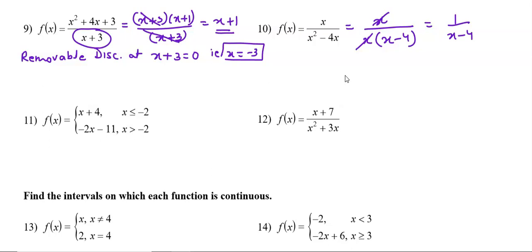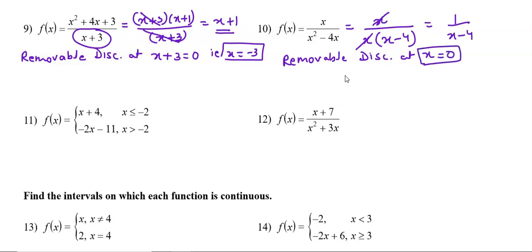After simplification we get 1/(x-4). First, there is a removable discontinuity because the common factor was x — so removable discontinuity at x = 0. Then in the simplified function, the denominator is x - 4, which gives infinite discontinuity at x - 4 = 0, i.e., at x = 4.